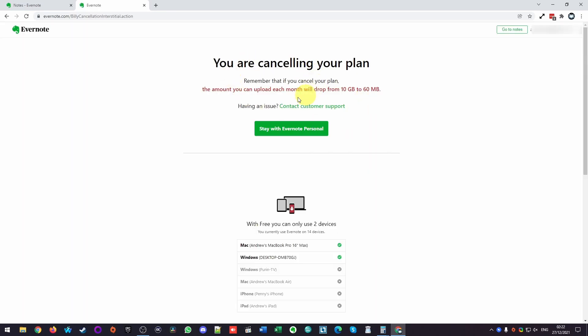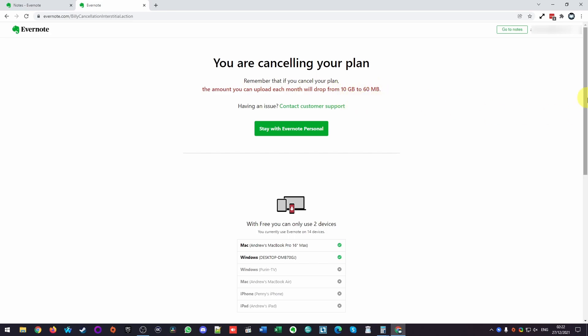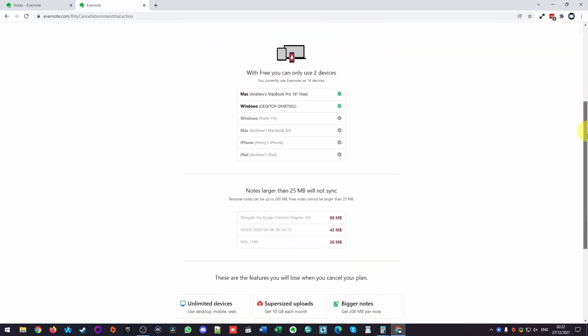So here it's telling us that if we cancel our plan, we're going to lose some access to premium features. For example, the amount that we can upload each month will drop from 10 gigabytes to 60 megabytes. So we're going to scroll to the bottom of the page and click continue to cancel, which is this white button here.